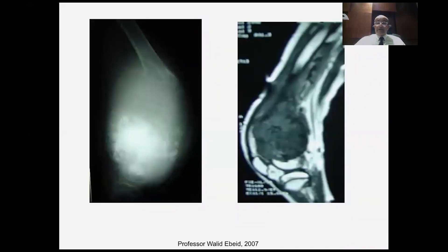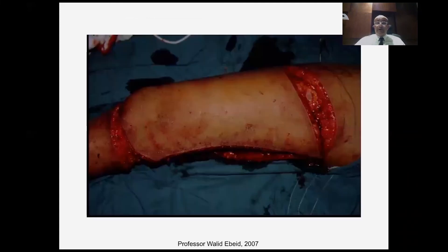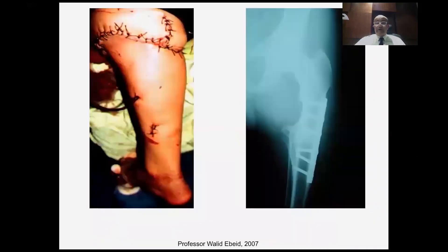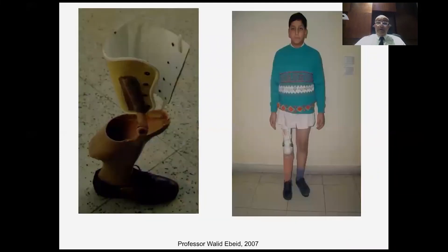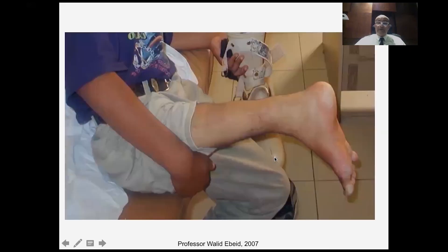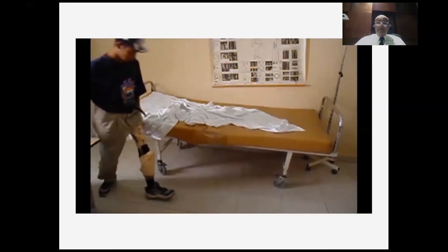Another method of reconstruction for children is rotationplasty — like in this patient with a huge osteosarcoma of the distal femur. It's done through a rhomboid incision resecting everything apart from the sciatic nerve, then performing anastomosis of the femoral vessels to the tibial vessels, and fixing the proximal femur to the tibia. With the brace for rotationplasty, dorsiflexion of the ankle acts as flexion of the knee, whereas plantar flexion of the ankle causes extension of the knee. The patient walks with a brace.